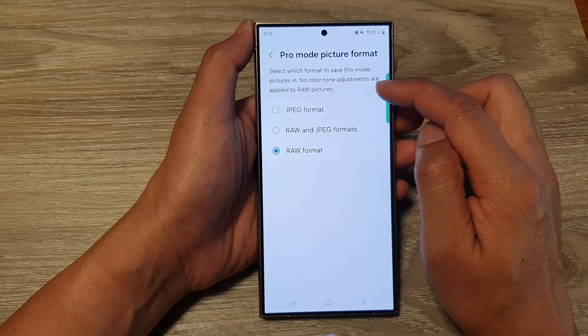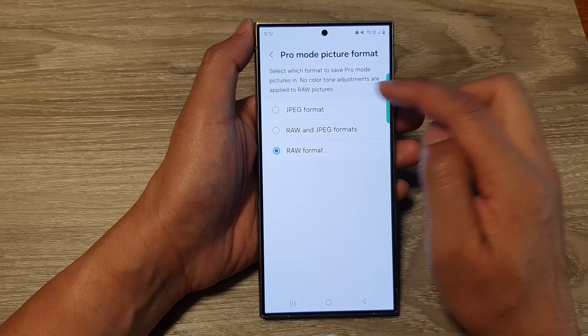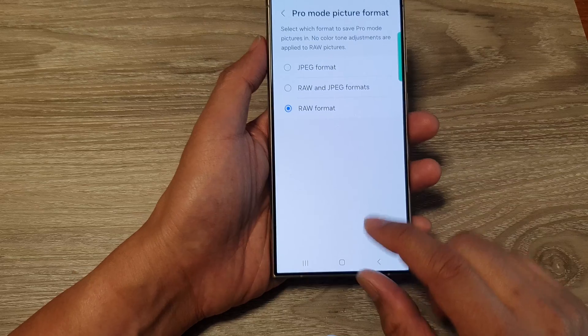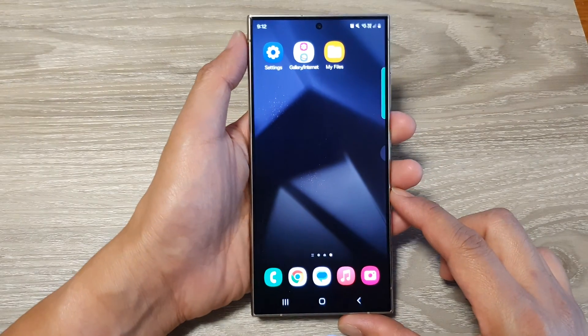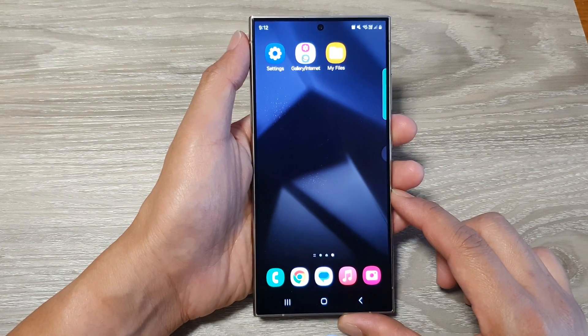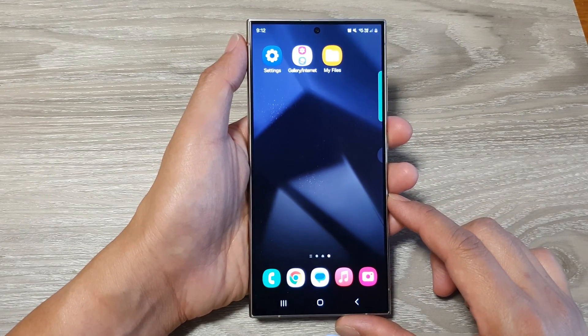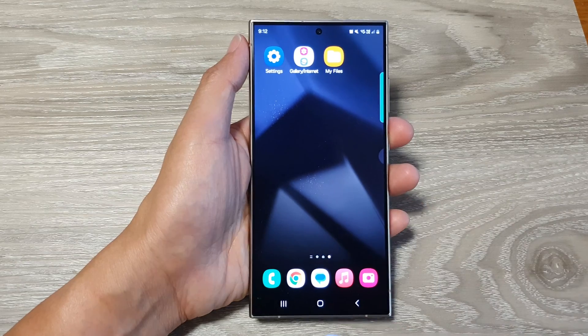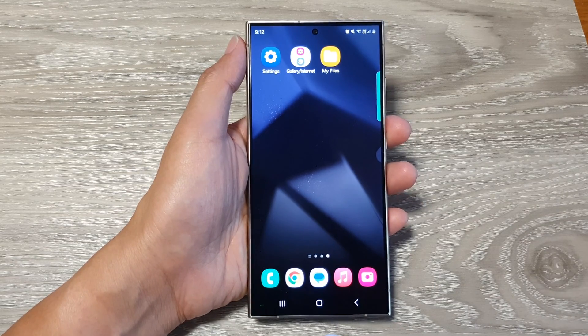Note that no color tone adjustments are applied to RAW pictures. After that, tap on the home button to return back to the home screen.